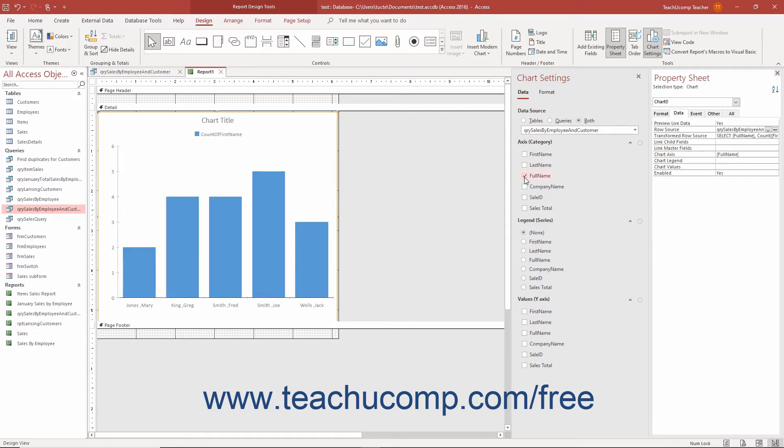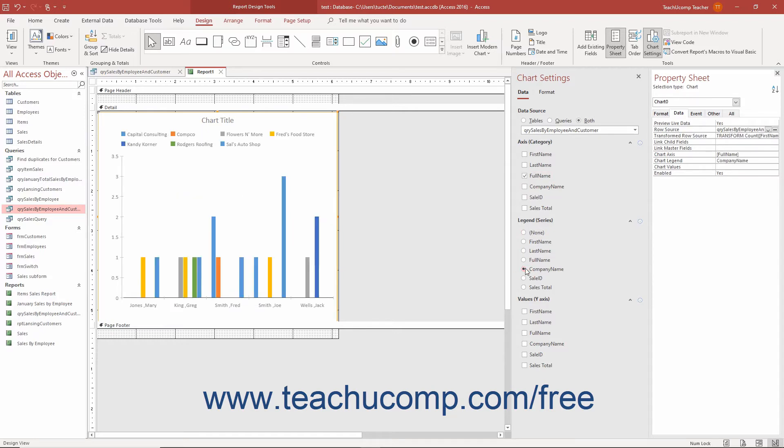Continuing downward, select the Option button for the field to set as the Series or Legend in the Legend Series section or select the None option choice to omit it. Finally, to set the field or fields to show for the Y-axis or values, check the desired checkbox or checkboxes under the Values Y-axis section.